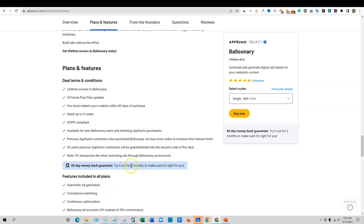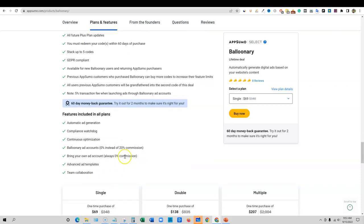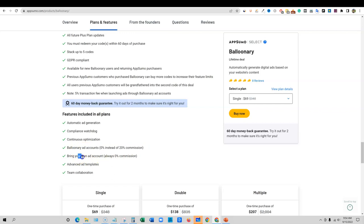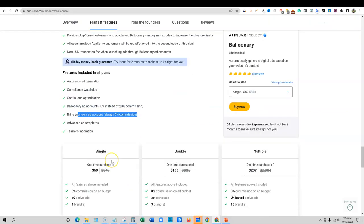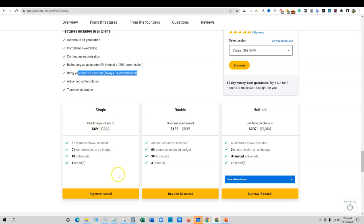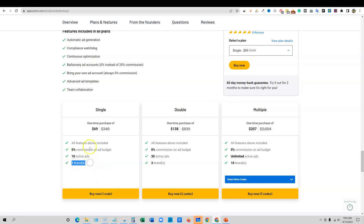You can stack up to five codes, GDPR compliant, that's important. Looks like you can buy more codes if you want to upgrade later. Note 5% transaction fee when launching ads through Balloonery ad accounts. So you're going to be paying for the ease of use. If you don't know what you're doing with Facebook ads, it can be pretty daunting and you could really mess up your ads.